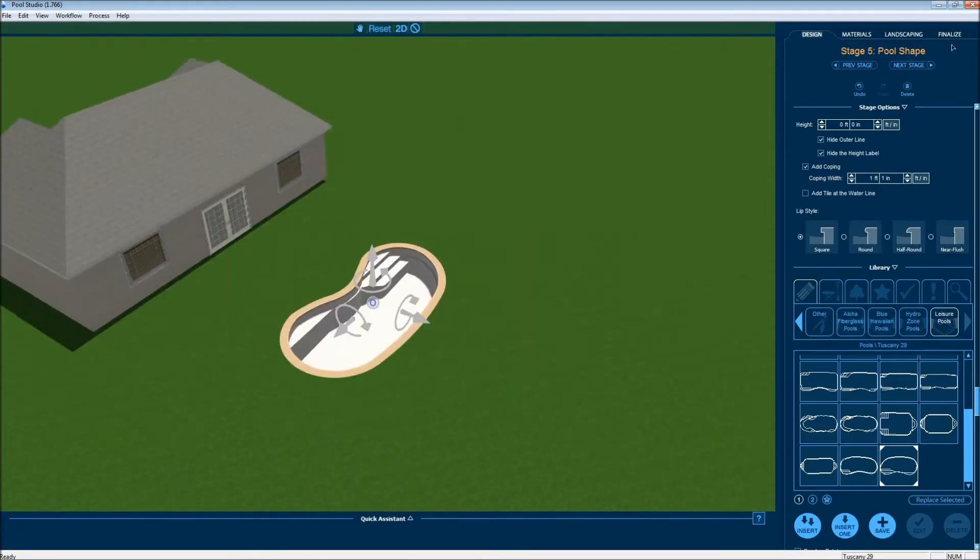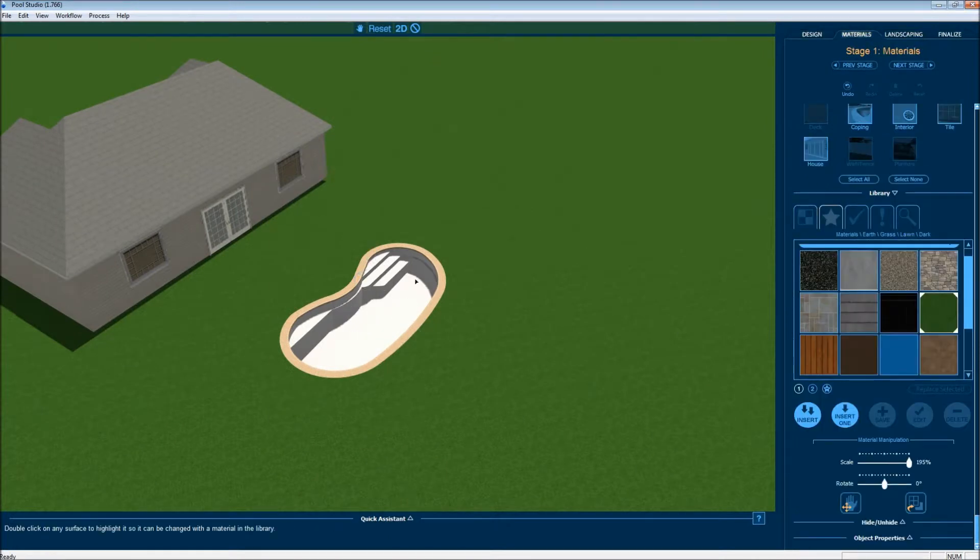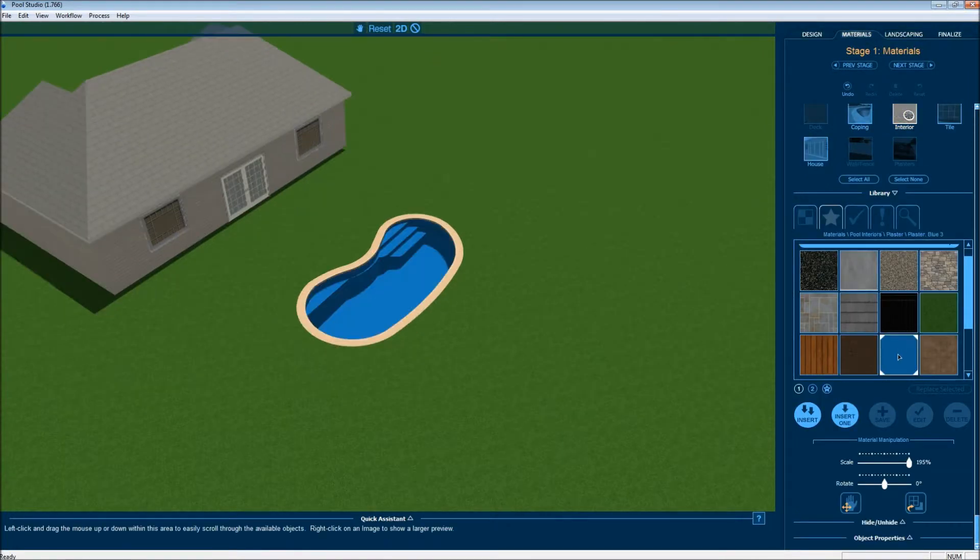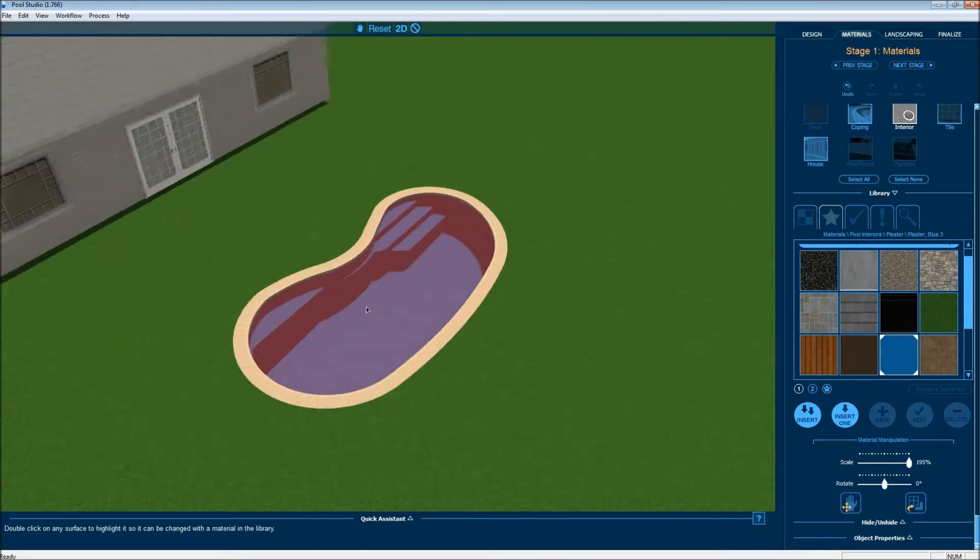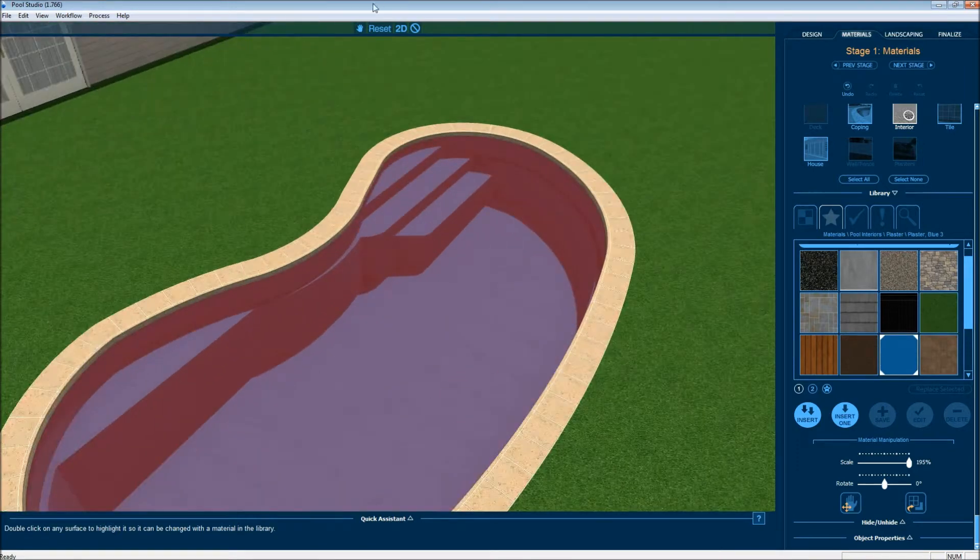Looks good. One of the things I noticed though is the real Leisure Pool is blue so we're going to add the blue color to it.